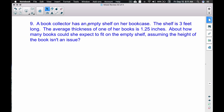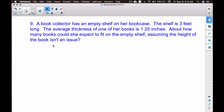Problem nine: a book collector has an empty shelf three feet long. The average thickness of one of her books is 1.25 inches. About how many books could she expect to fit on the shelf, assuming the height of the book isn't an issue? We'll round to the nearest whole number.